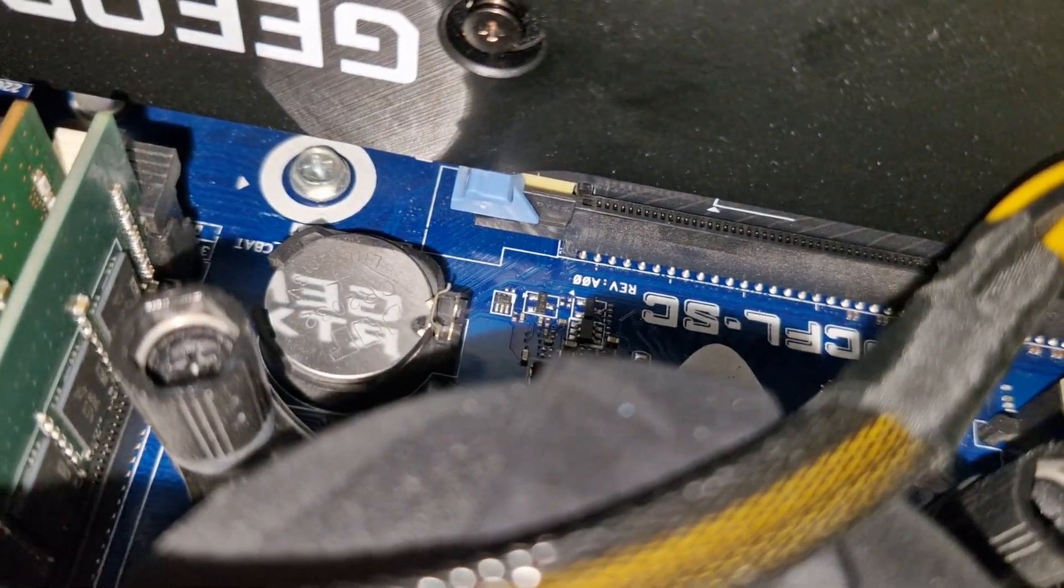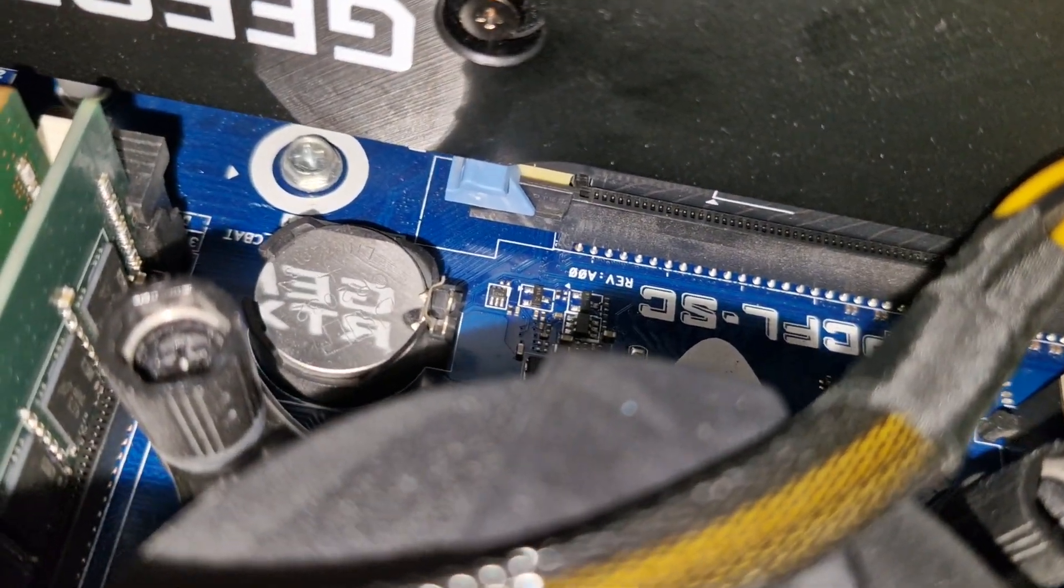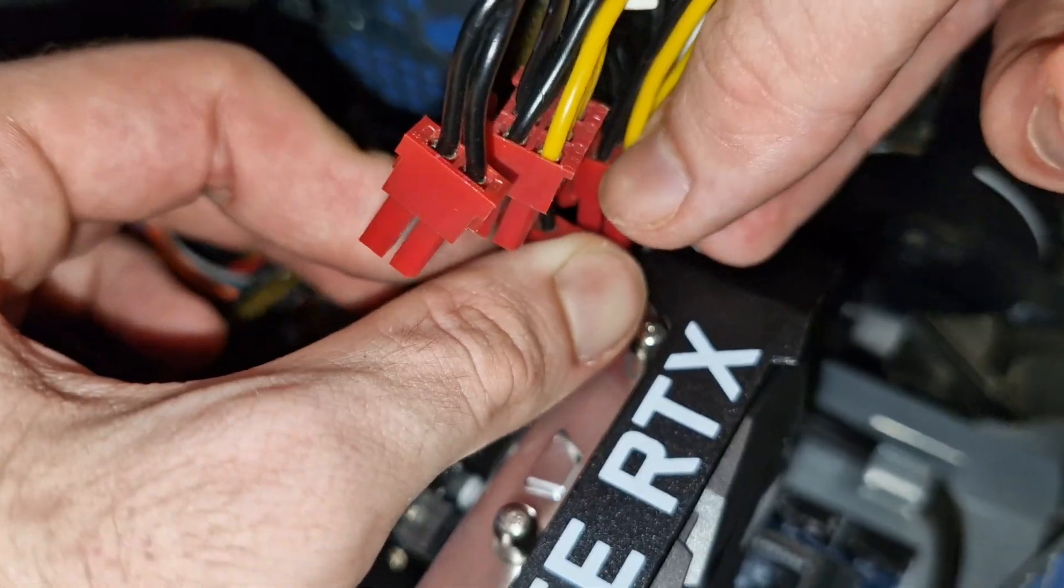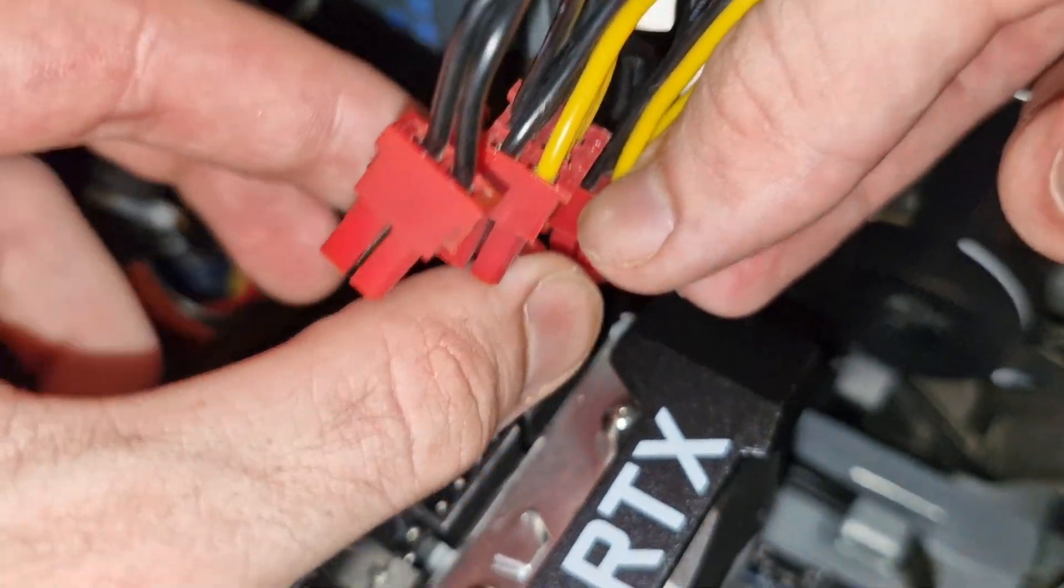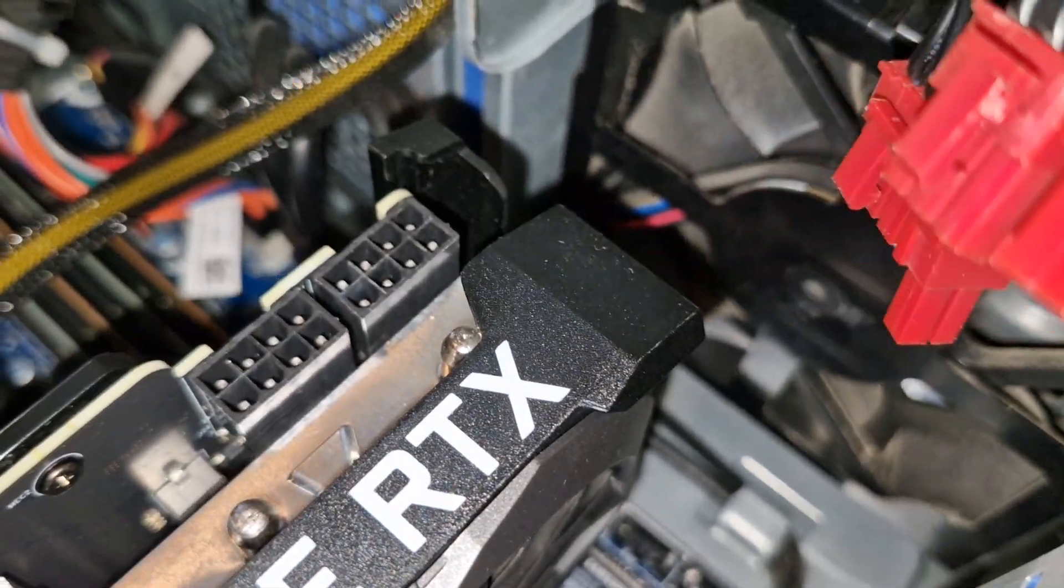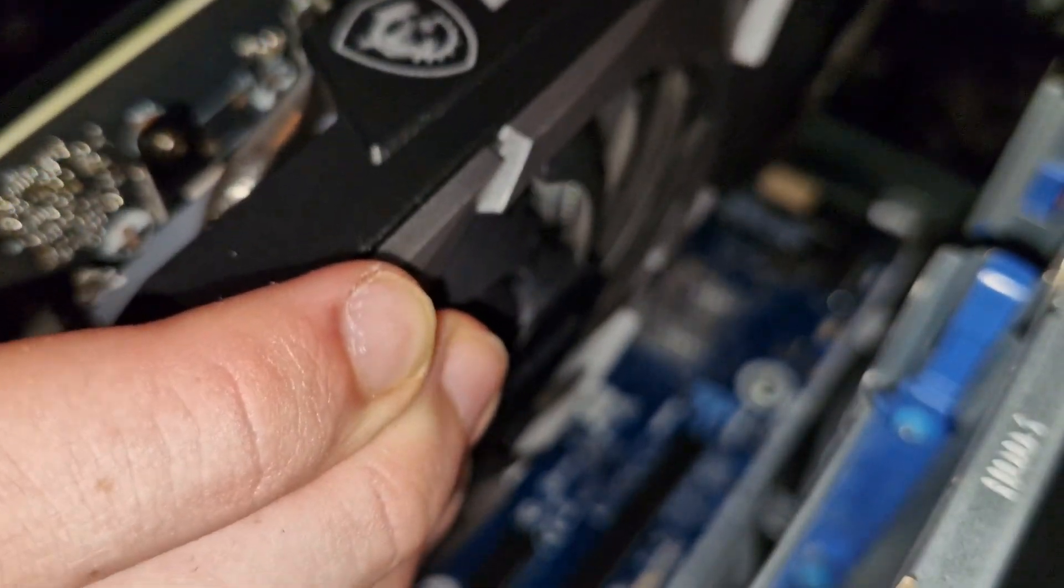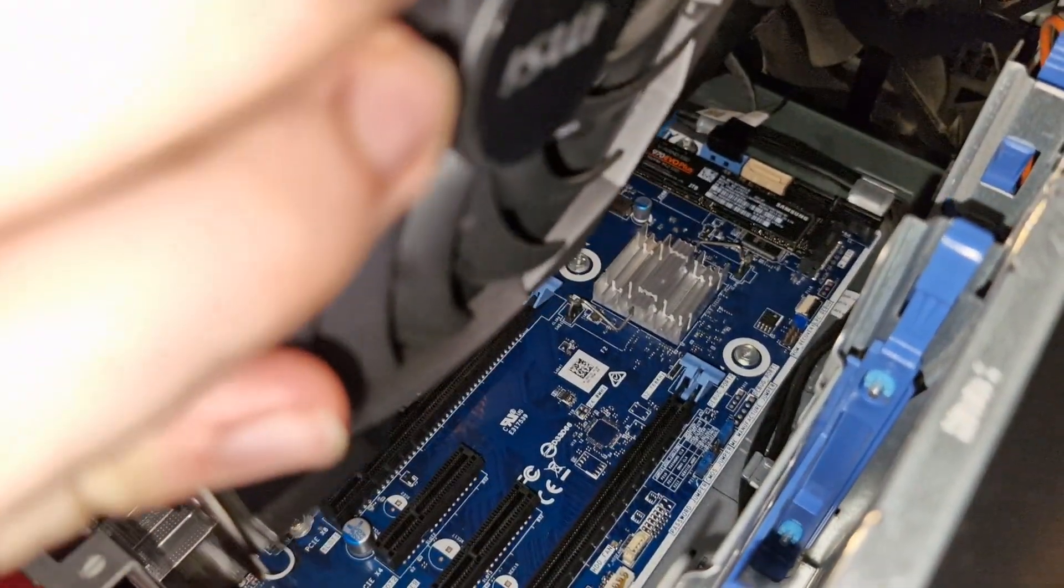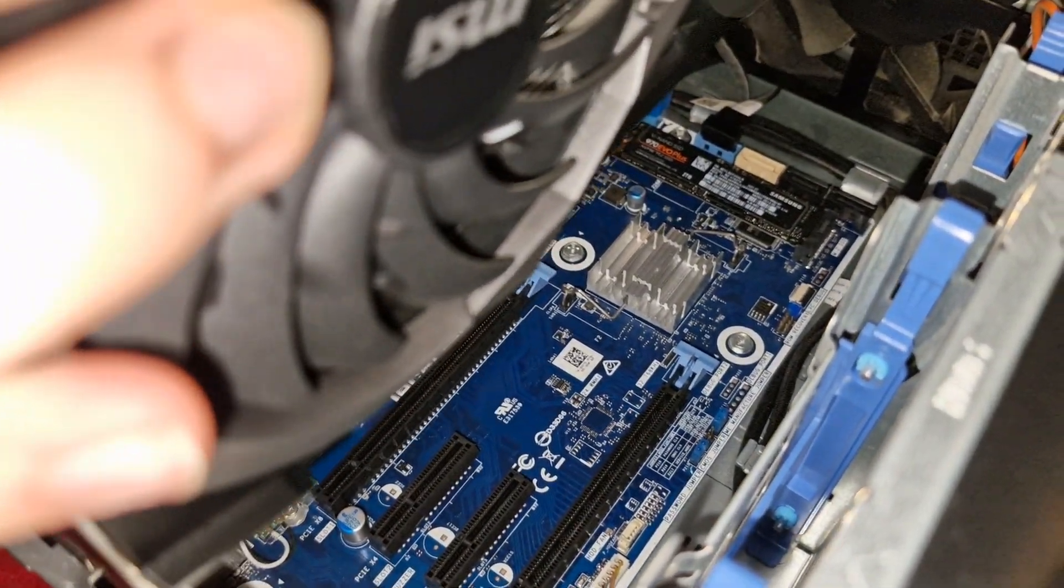Now let's remove the GPU. You're going to want to push this tab down, unplug the GPU power cables, and gently lift the GPU out of its case.